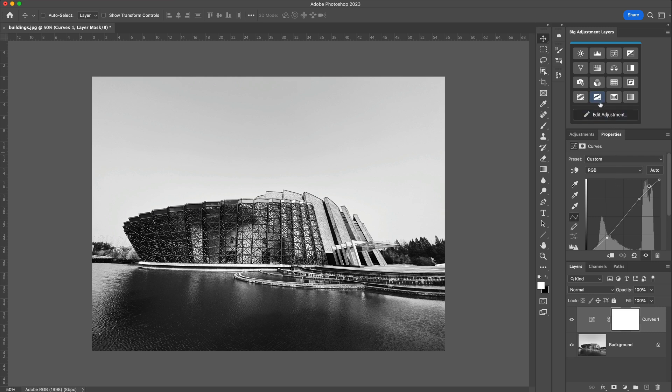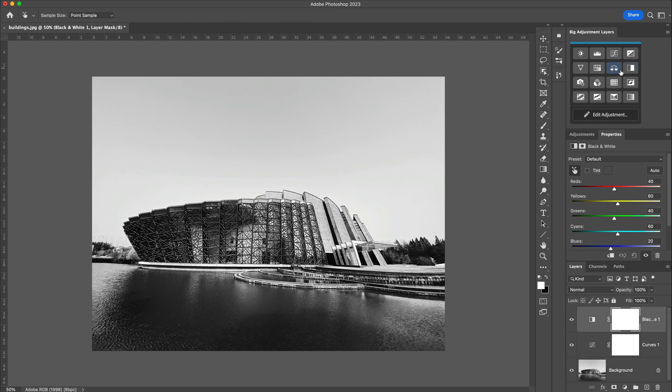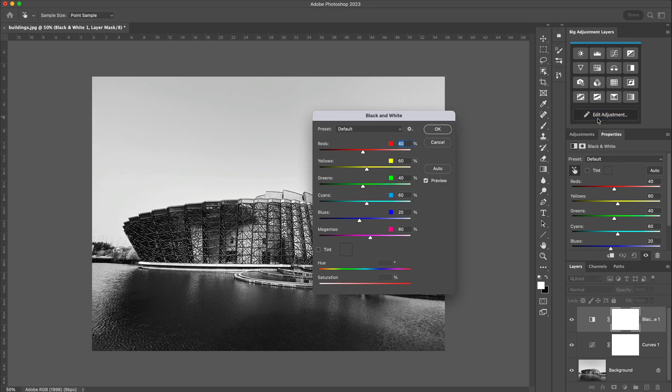I've added a selection of the most commonly used adjustment layers to version 2. So, for example, this is the black and white adjustment layer, and if we want to see this in that larger view, we just press the Edit Adjustment, and it brings this into this modal-type form.